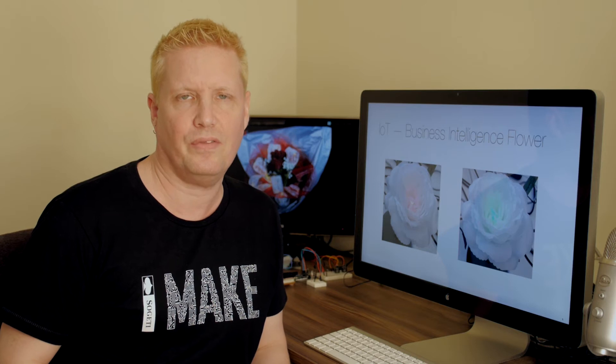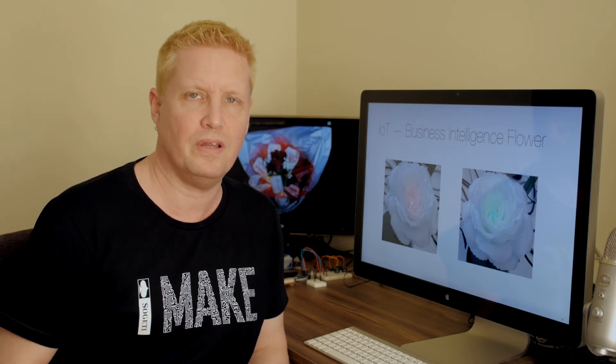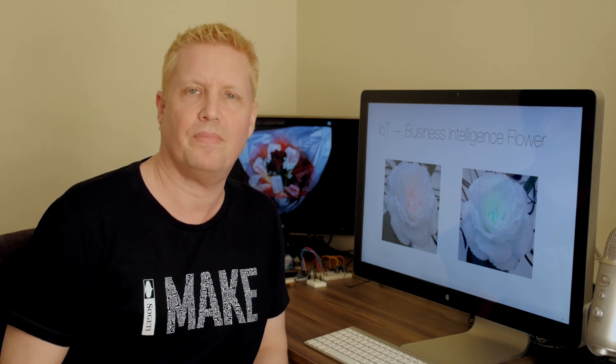Hi, this is Chris. Today I will show you how you can use the Internet of Things to show important information in a new way.